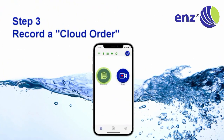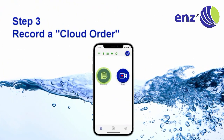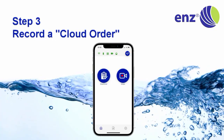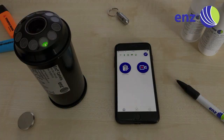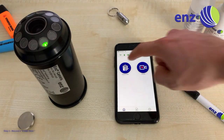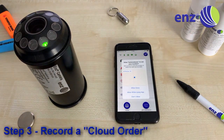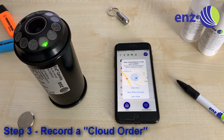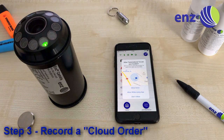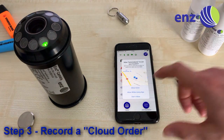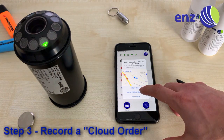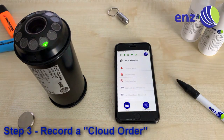Step 3: Record a Cloud Order. When the app and camera are properly connected and set up, you can click the button Cloud Order to start your first order. Accept that the ENDS Camera app can use your GPS location while using the app.